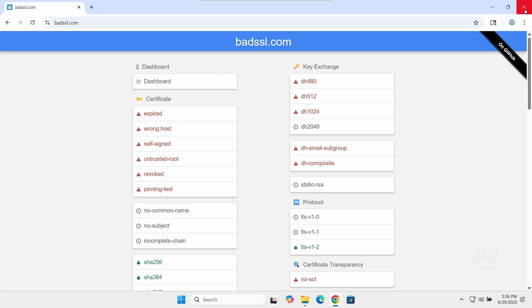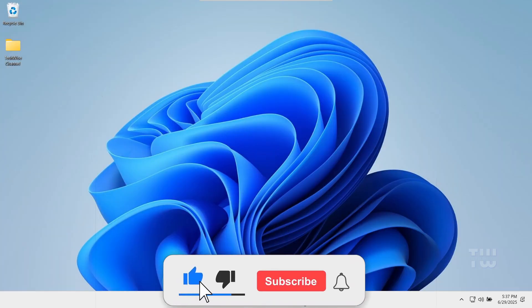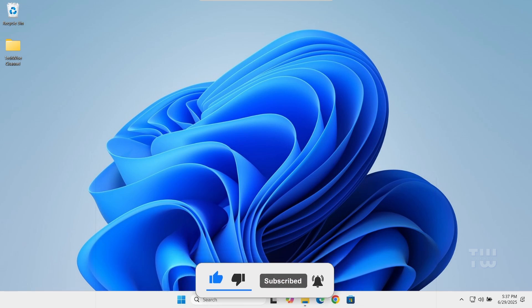Let me know in the comments if this worked for you, and don't forget to like and subscribe for more content like this. Thank you for watching.